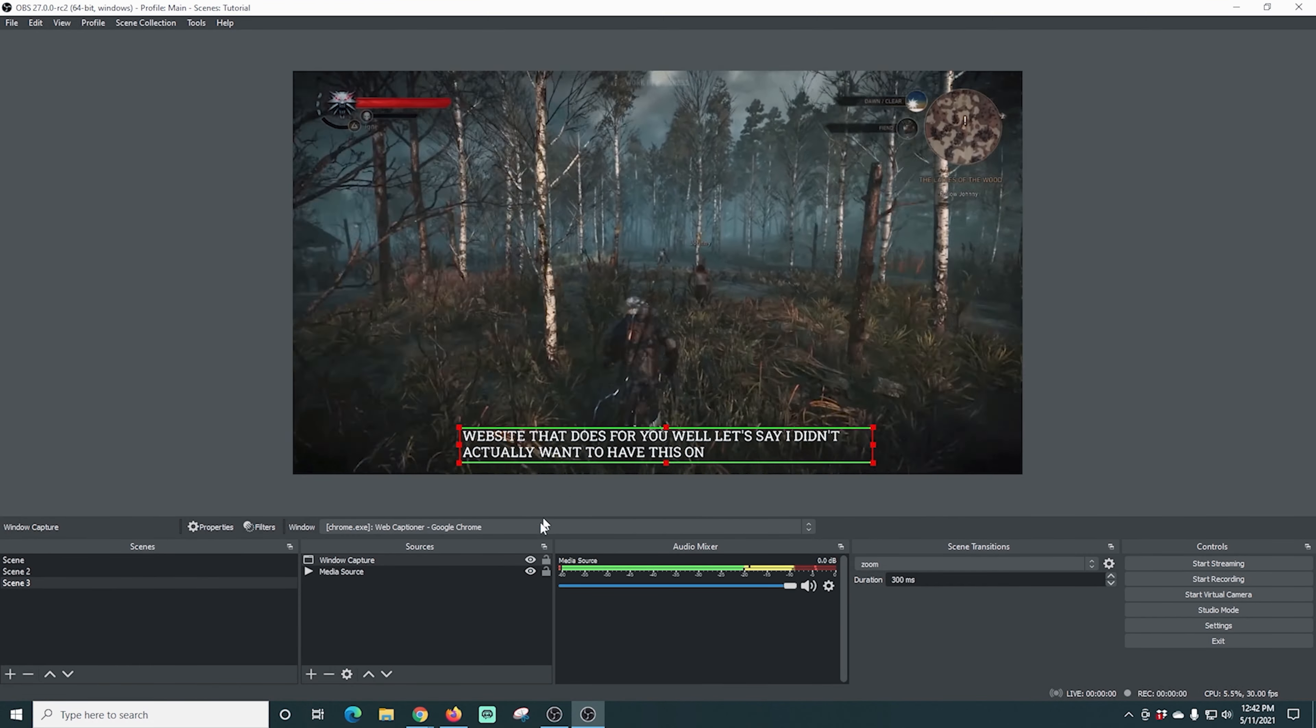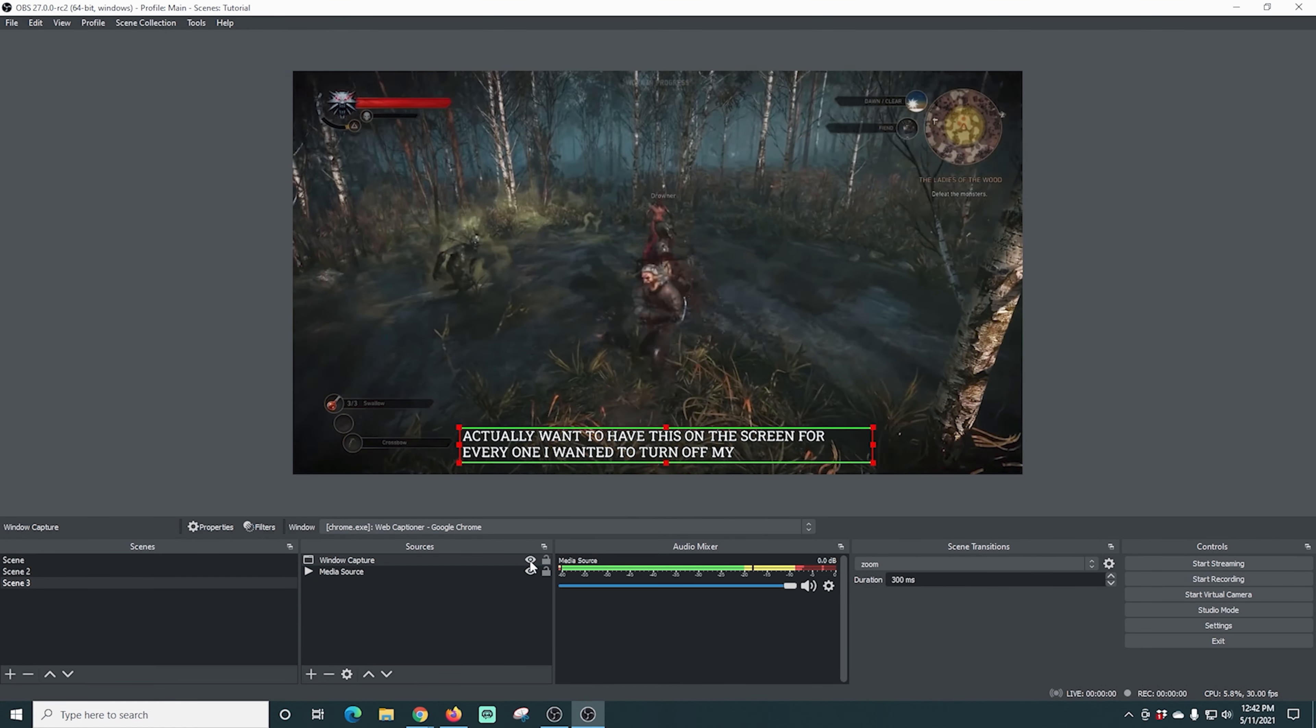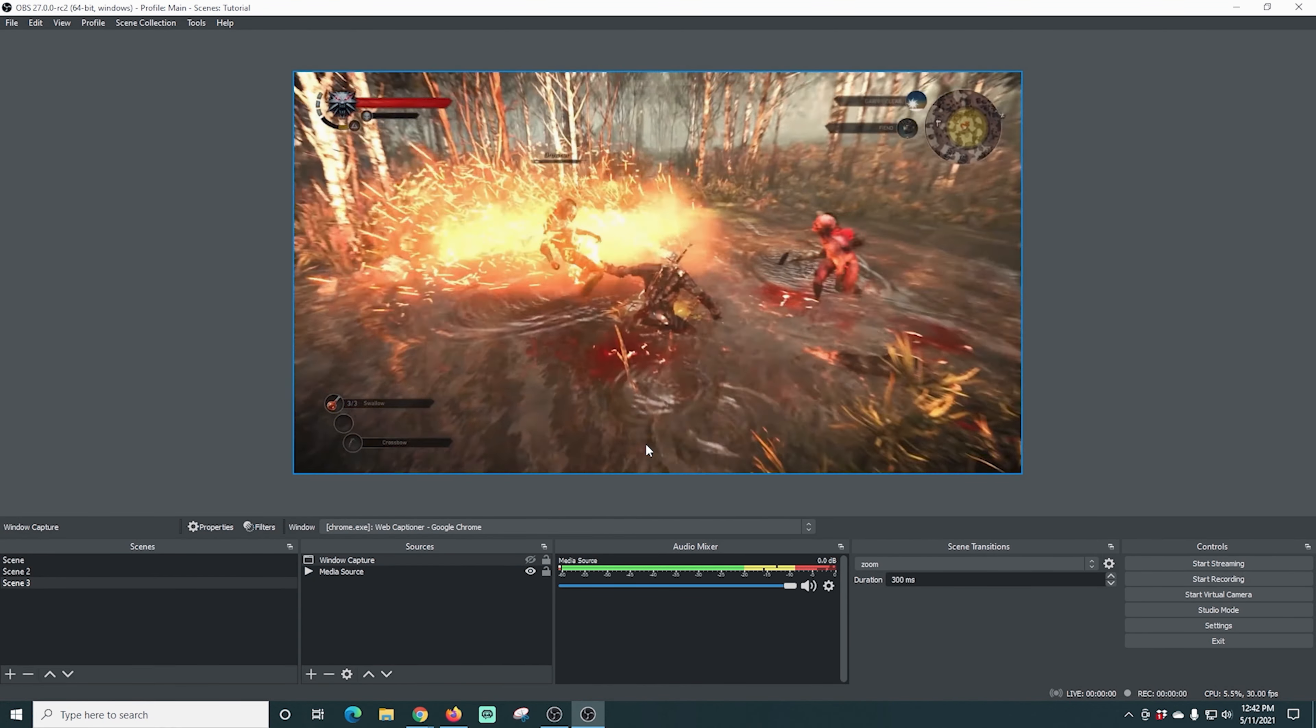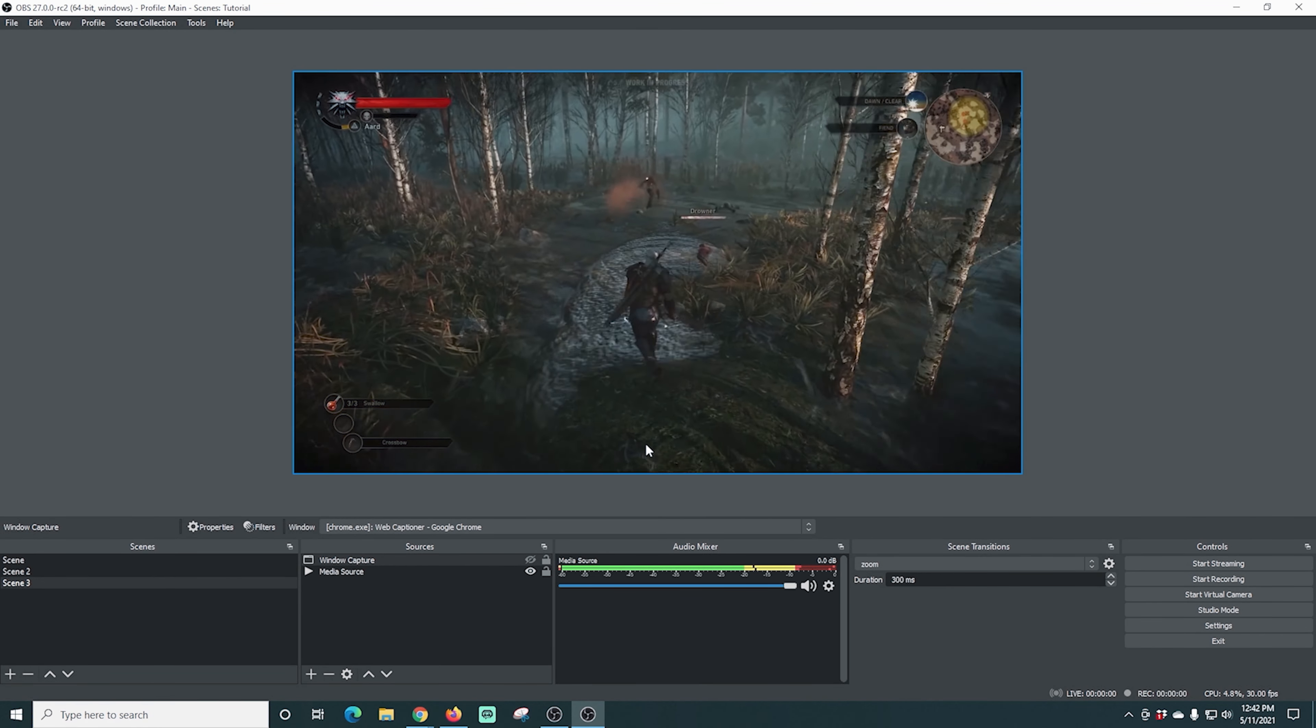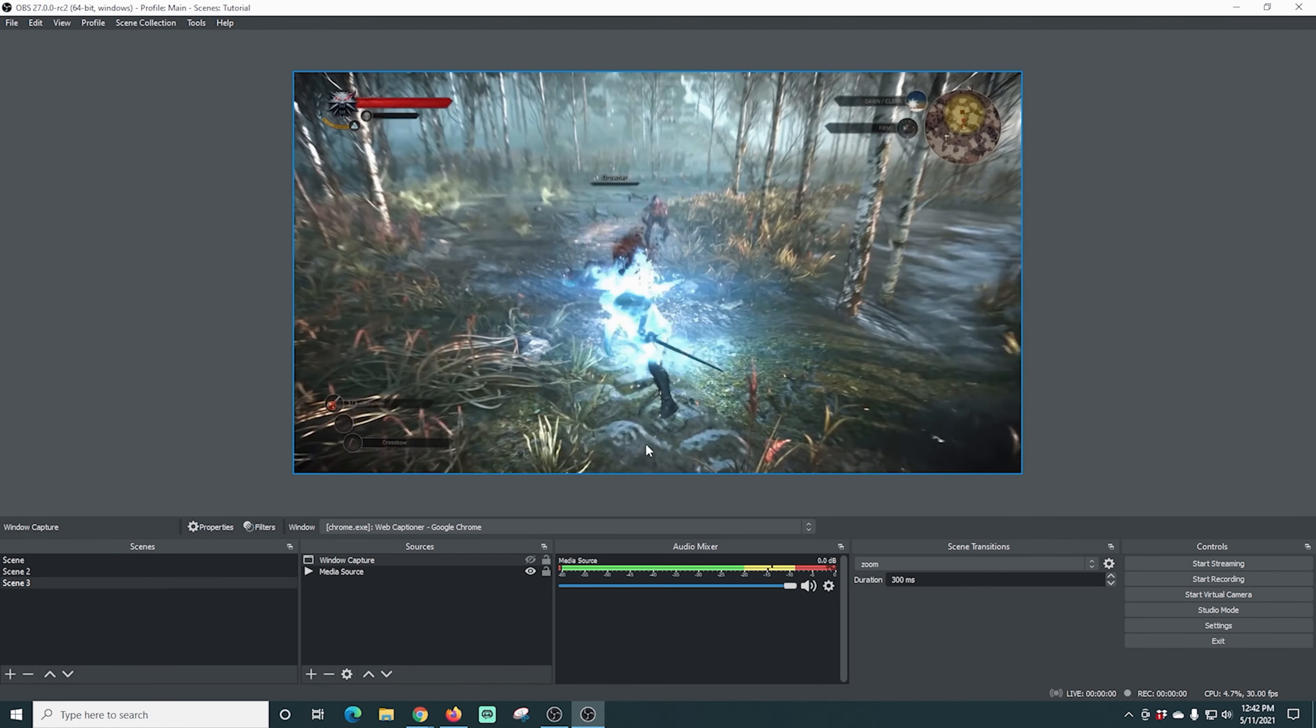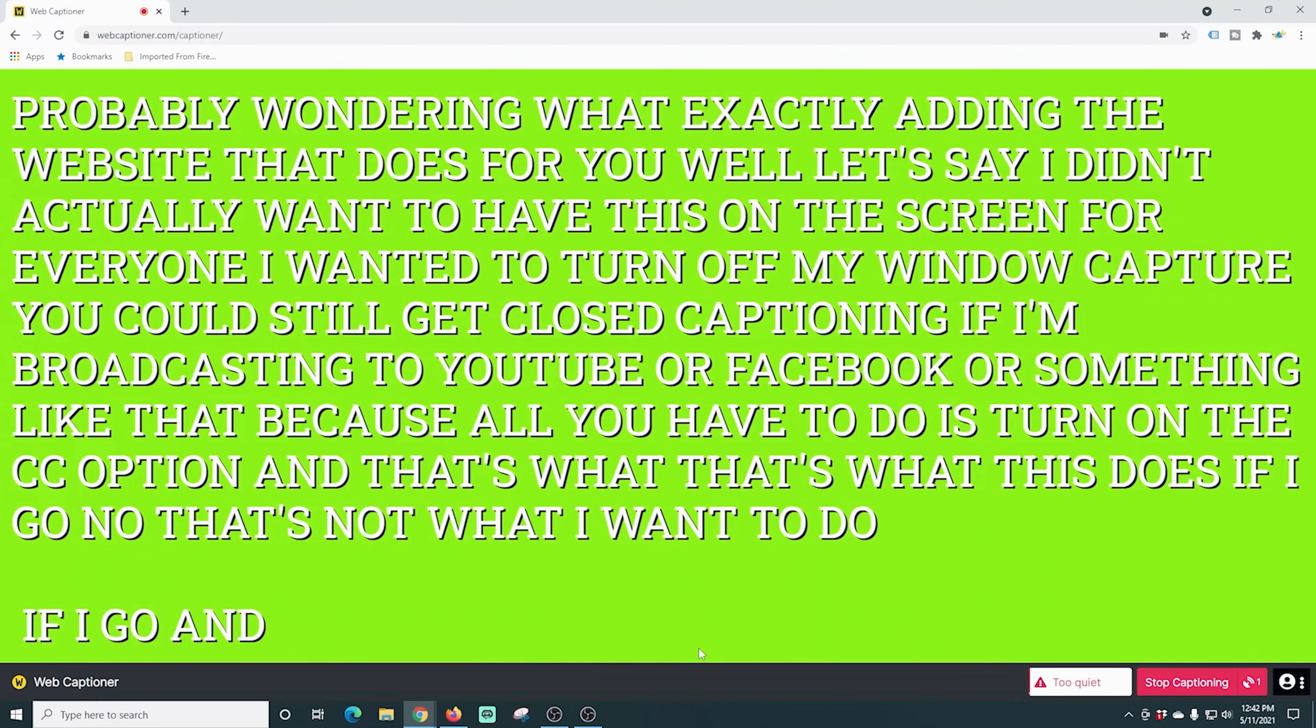But what this will do is online services like YouTube or Facebook or something like that have a CC service that you can turn on at the bottom of your browser. So if you're live streaming and you're using this web capture option, you don't have to display the closed captioning on your screen, but the viewer will be able to click the CC button and get the closed captioning just as you're talking about it, which is really awesome.